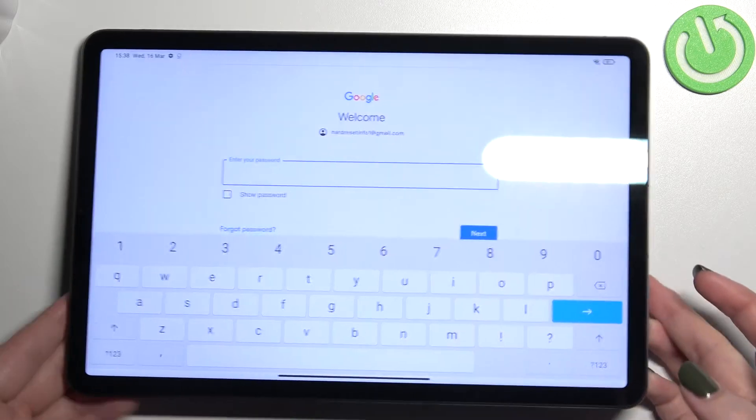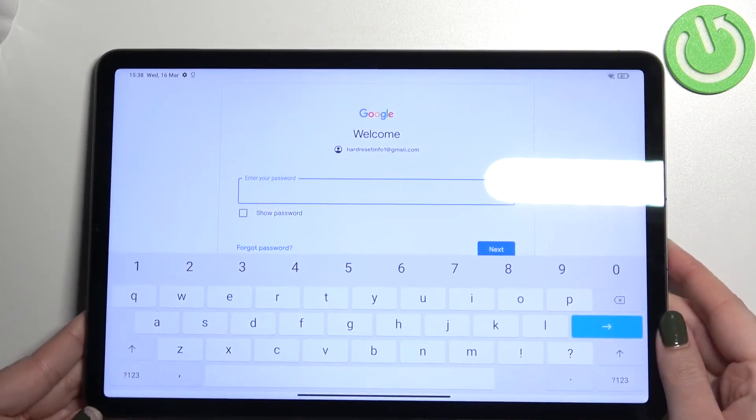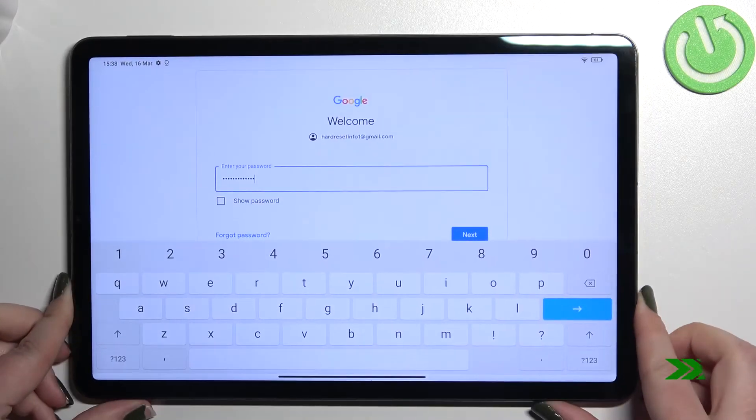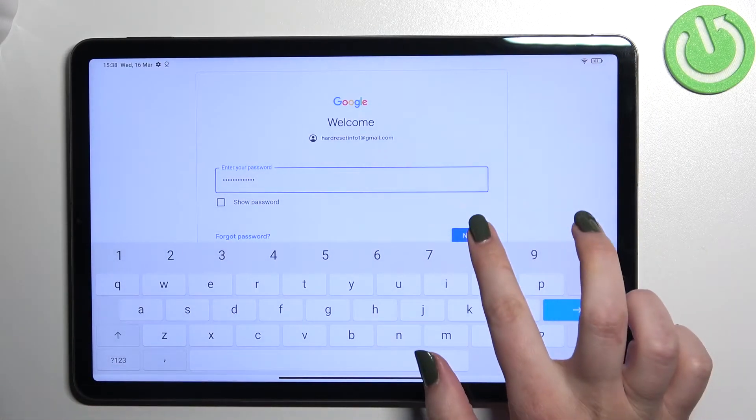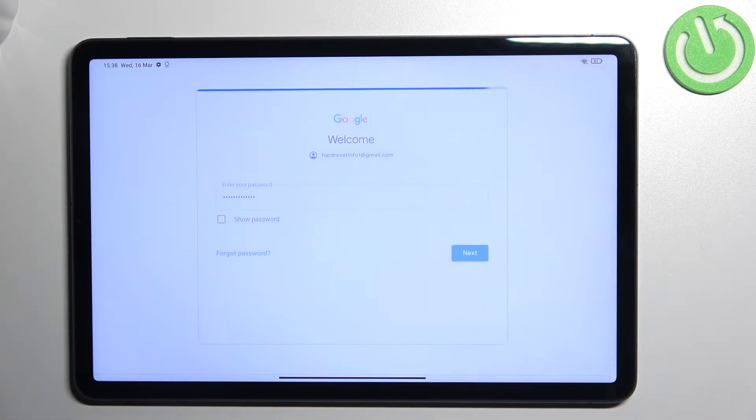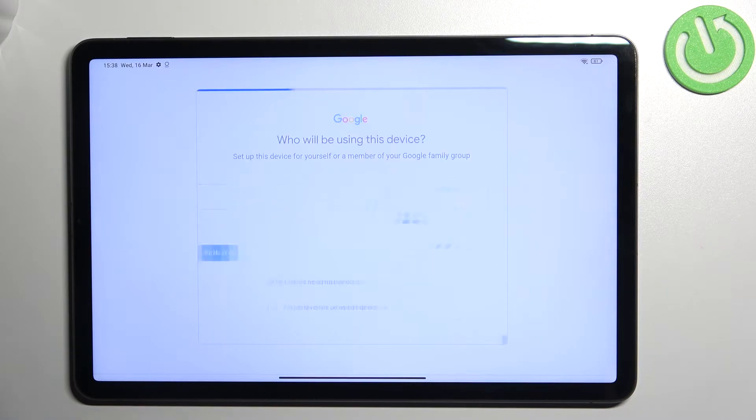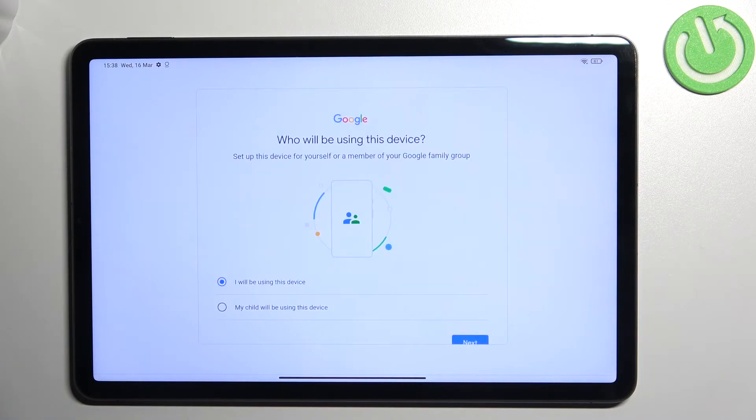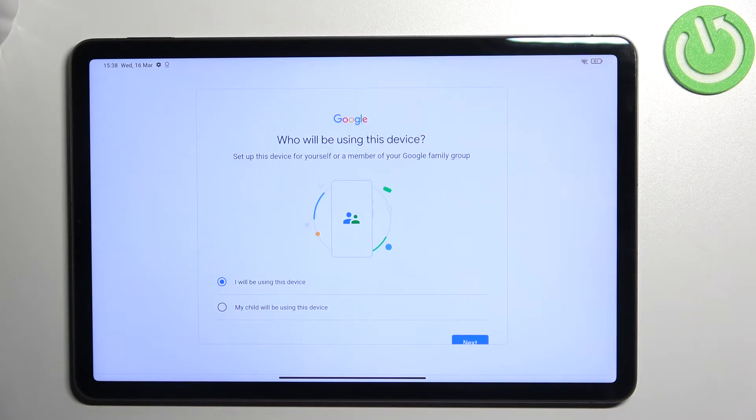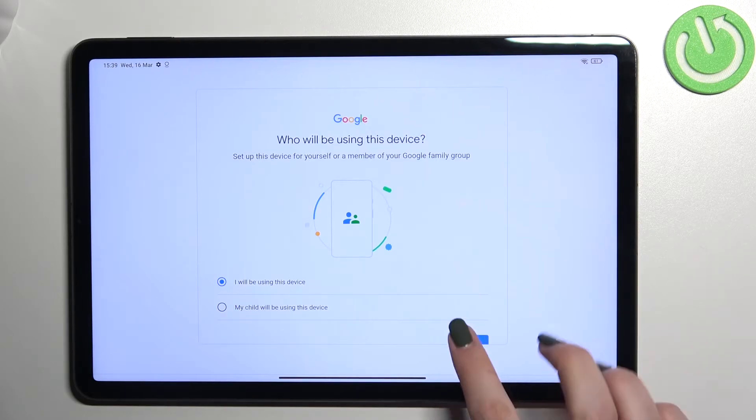Right now we have to enter the password. Let's tap on next. Here we've got the option where we can decide who will use this device, so I will stick with this option.